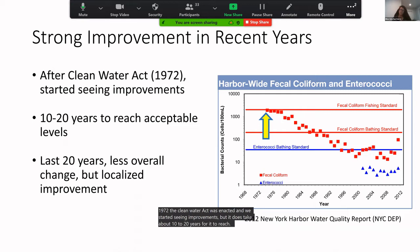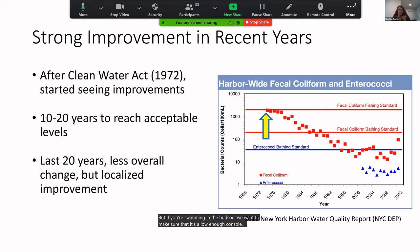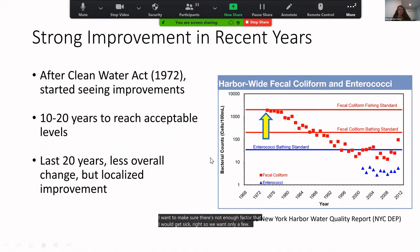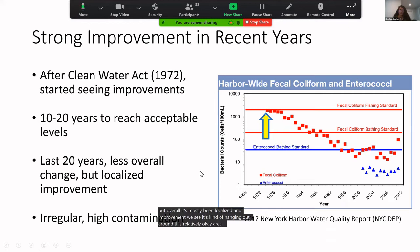We really start seeing the decrease in bacterial counts in the 1980s. Over time, levels actually fell below the bathing standard — meaning if you're swimming in the Hudson, there's a low enough concentration of bacteria that you won't get sick. We want only a few cells per mouthful. In the last 20 years there's been improvement, but it's been mostly localized, and we still have instances of irregular high contamination even when average levels fall below standards.